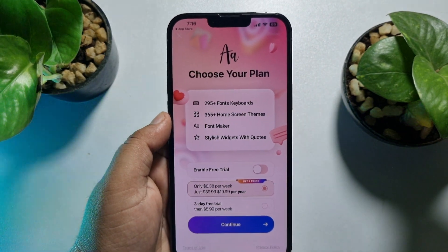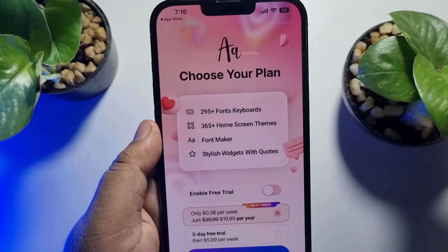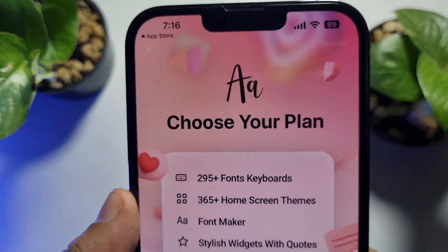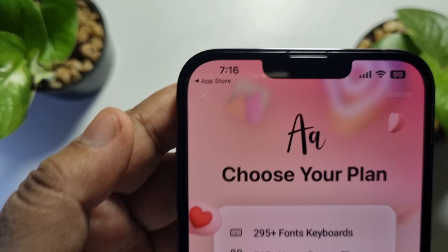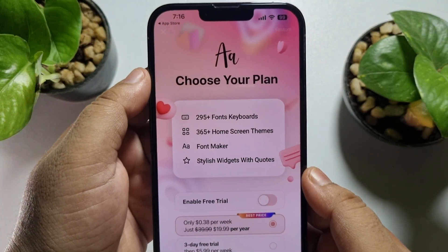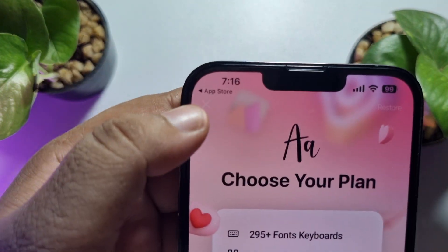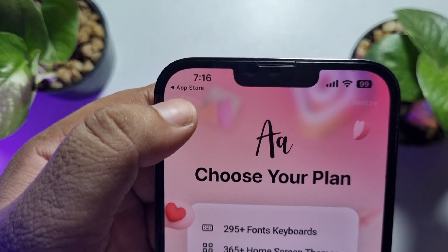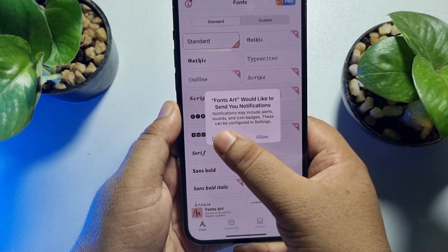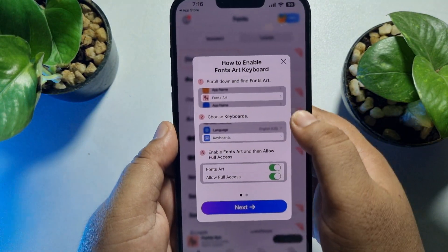In this step we have to dismiss these options — we are going to use the free version of this app. So on this page, just tap on the cross icon at the top left corner.